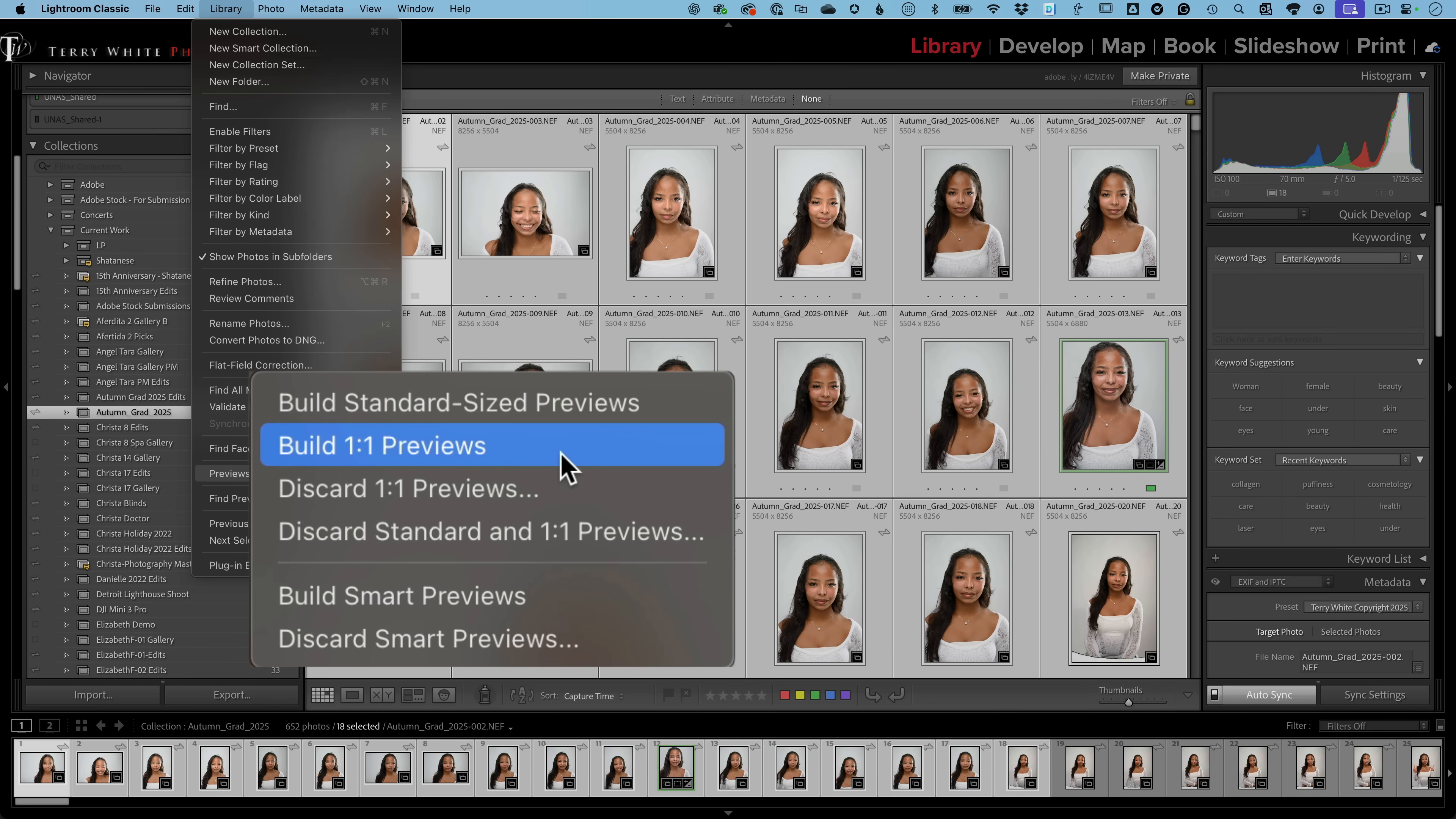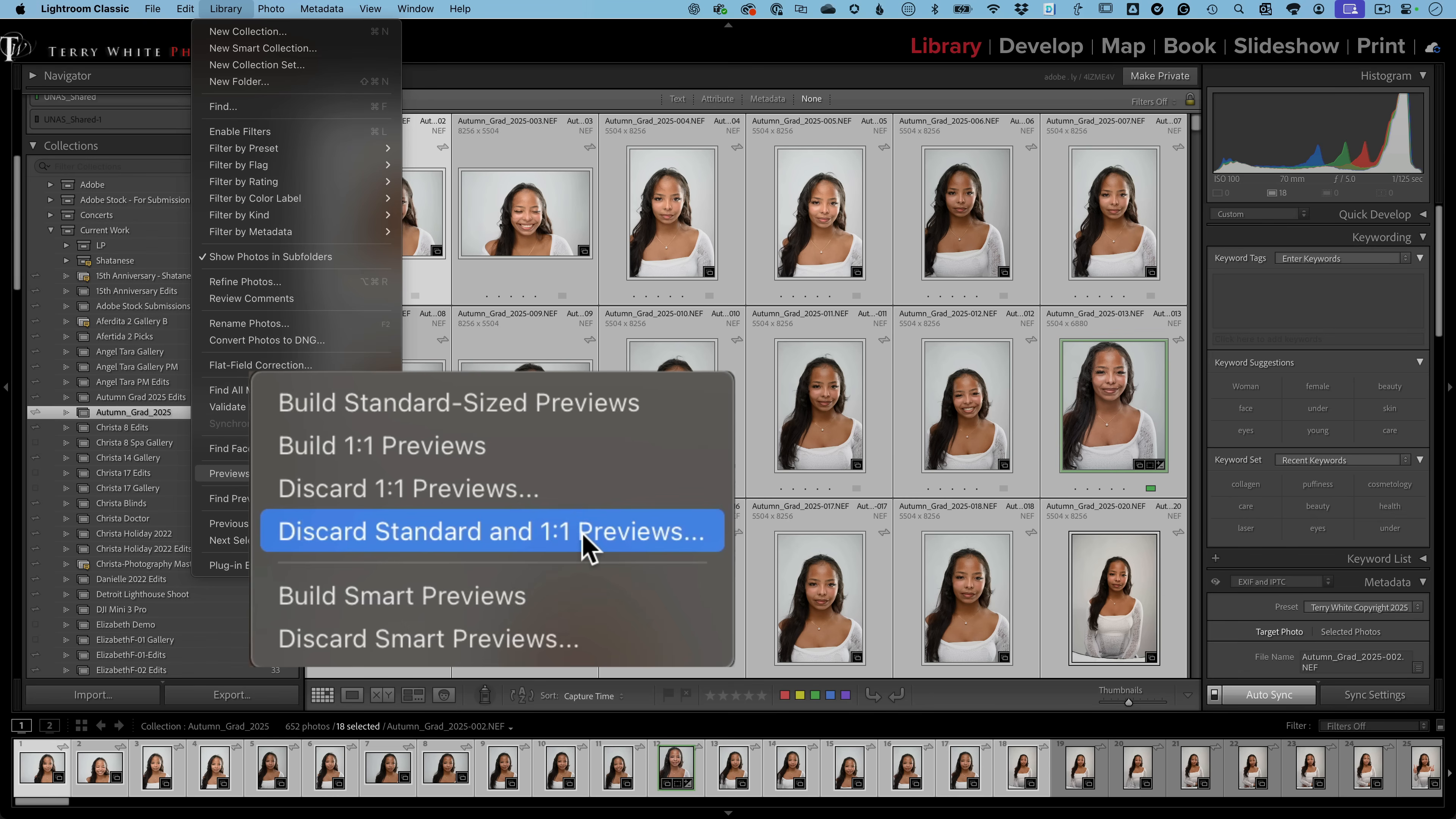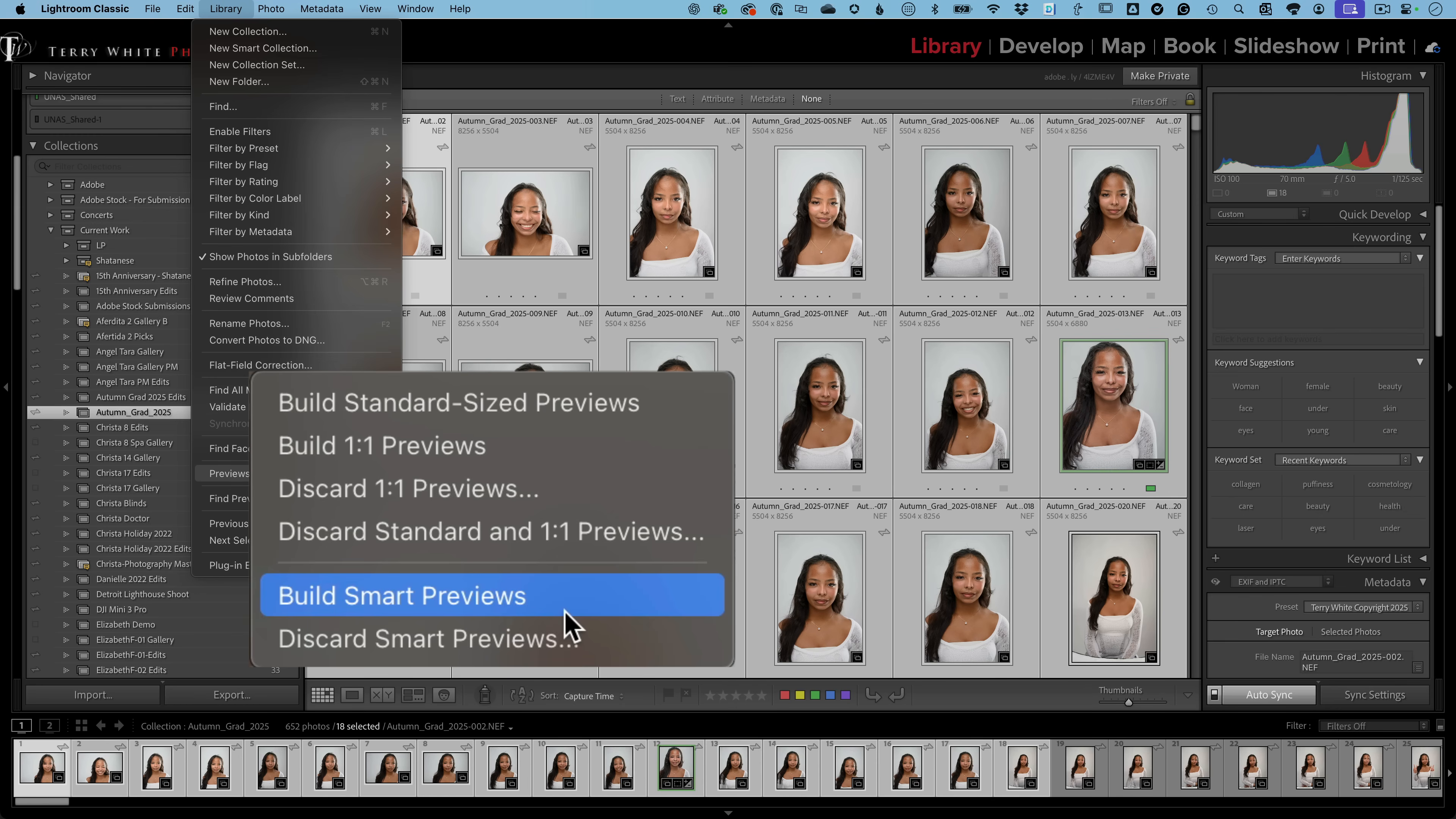Now, the thing that's nice about one-to-one previews is that Lightroom Classic over time will discard them if you haven't looked at the images in a while. And then it'll build them again if you need them. But it will say, hey, you know, he hasn't been in this folder in six months. Do we need to keep these one-to-one previews? Let's get rid of them. And you can also discard your previews yourself. If you say, hey, I don't want to take up the space. I've finished working with this folder. Let's discard all the one-to-one previews. Doesn't hurt the image at all. Doesn't affect the image quality at all. It just affects the performance when you're zoomed in and looking at those photos.